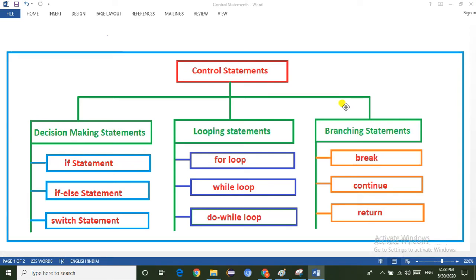Hello everyone, today I am going to explain control statements in Java. Control statements are very important in Java because without control statements we cannot write Java programs. Control statements are used to control the flow of execution of a program. The control statements are divided into three types: the first one is the decision making statement, the second one is the looping statement, and the third one is the branching statement.